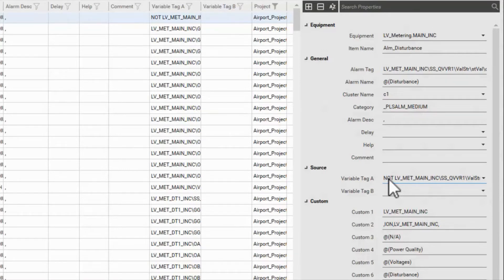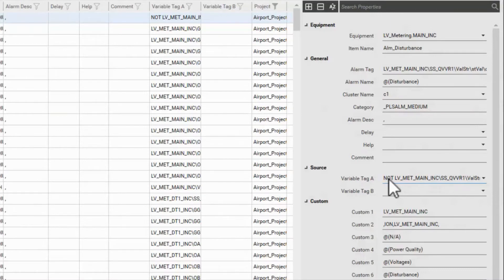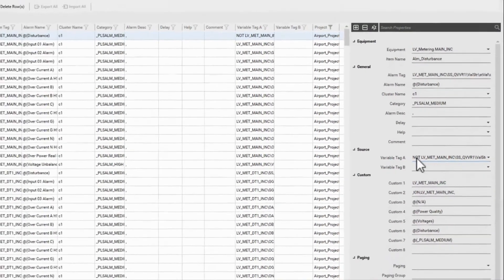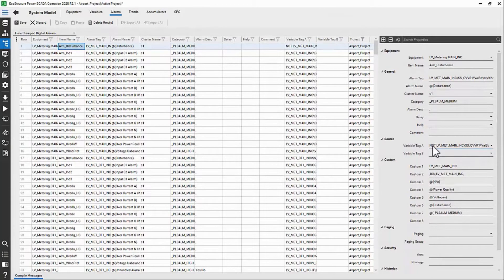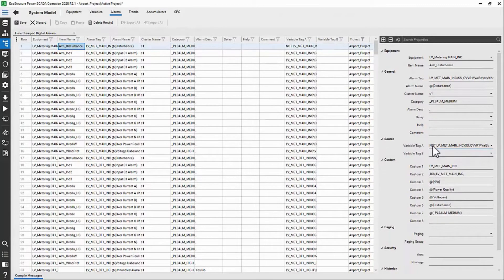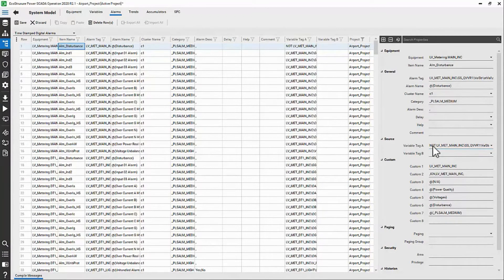These are the most common alarms that you will encounter and possibly modify in the database. In the next video, if you're interested, we'll dig into two other alarm types that are less common. If not, I'll see you in the WebHMI. Until then, thank you.